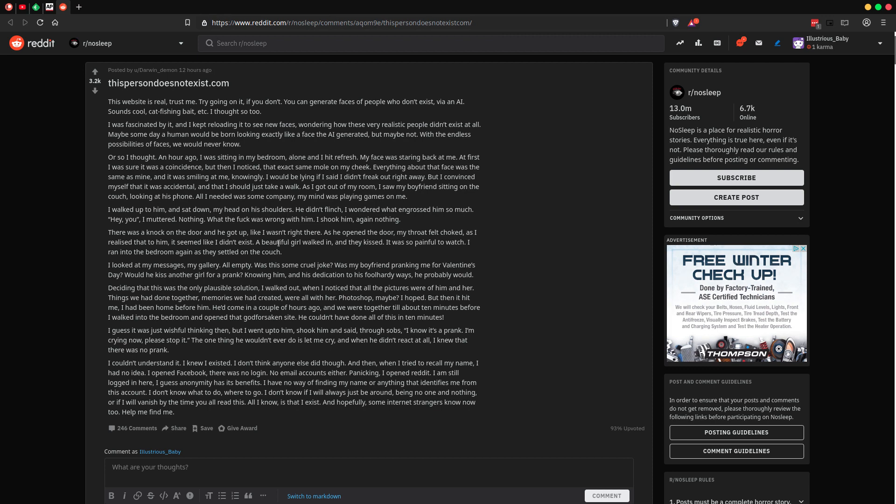An hour ago I was sitting in my bedroom, alone, and I hit refresh. My face was staring back at me. At first I thought it was a coincidence, but then I noticed that exact same mole on my cheek. Everything about that face was the same as mine, and it was smiling at me, knowingly.